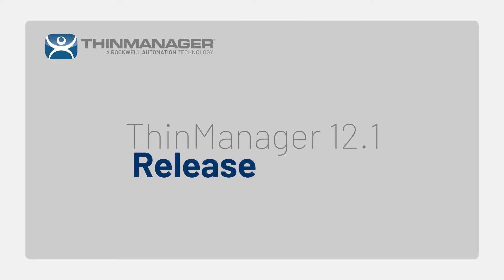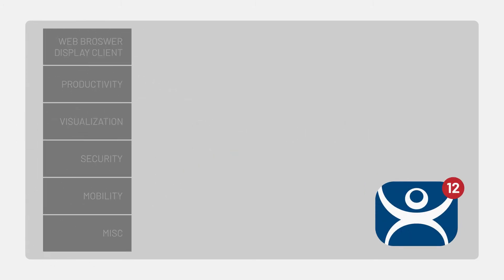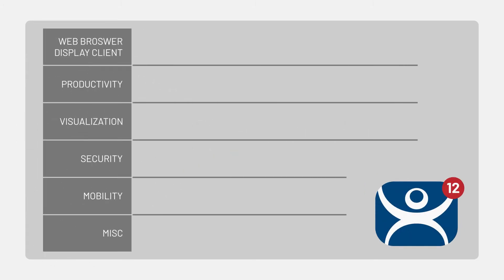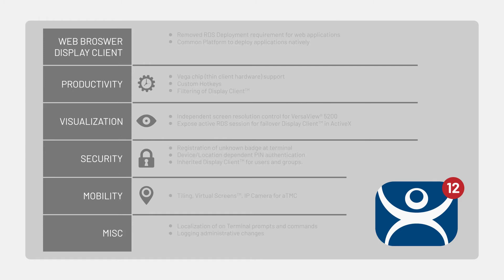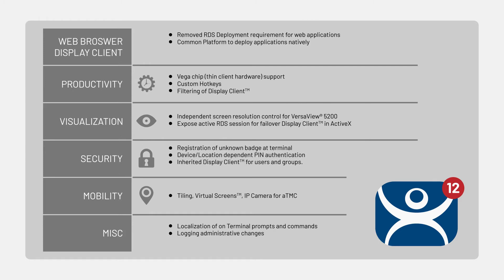I'm excited to bring you the announcement of our 12.1 release. I'd like to take a few moments to walk through some of those features and demonstrate those for you in the software itself.